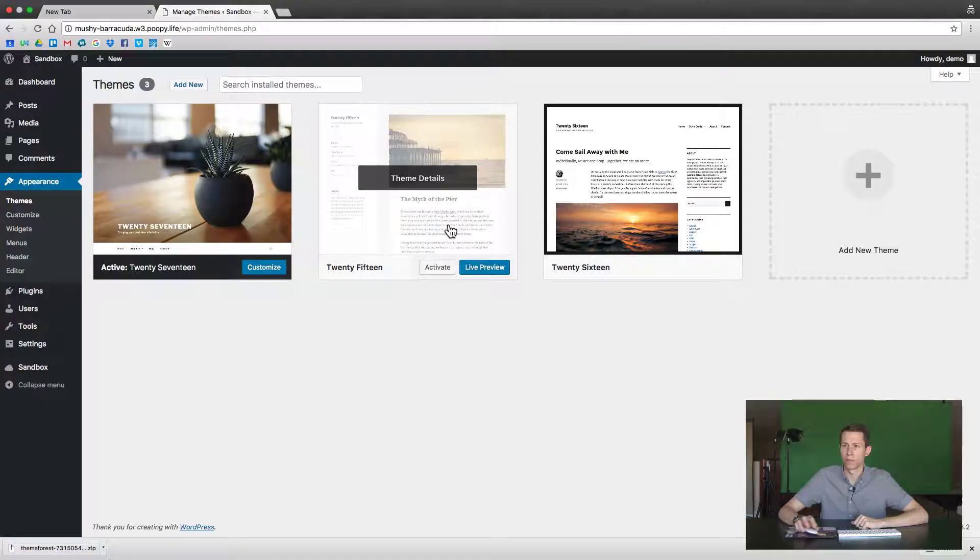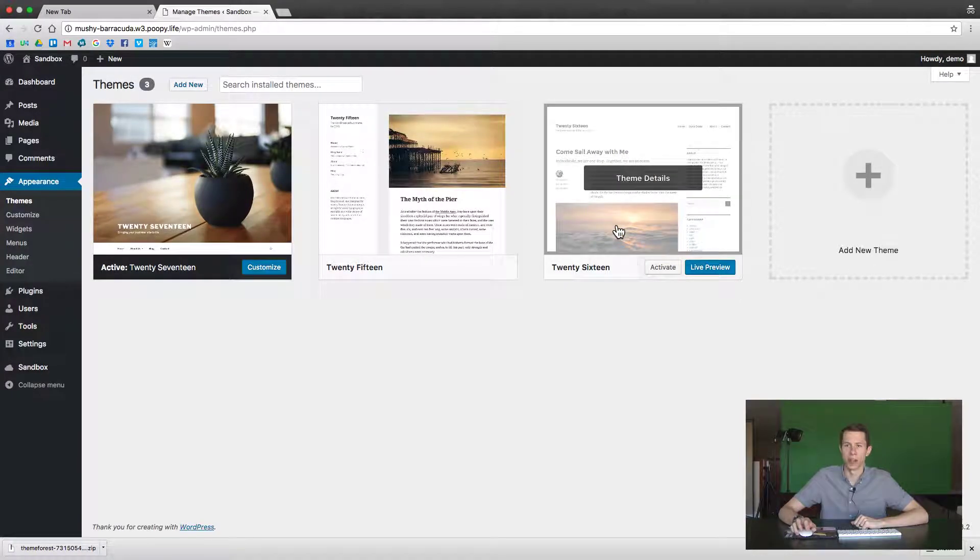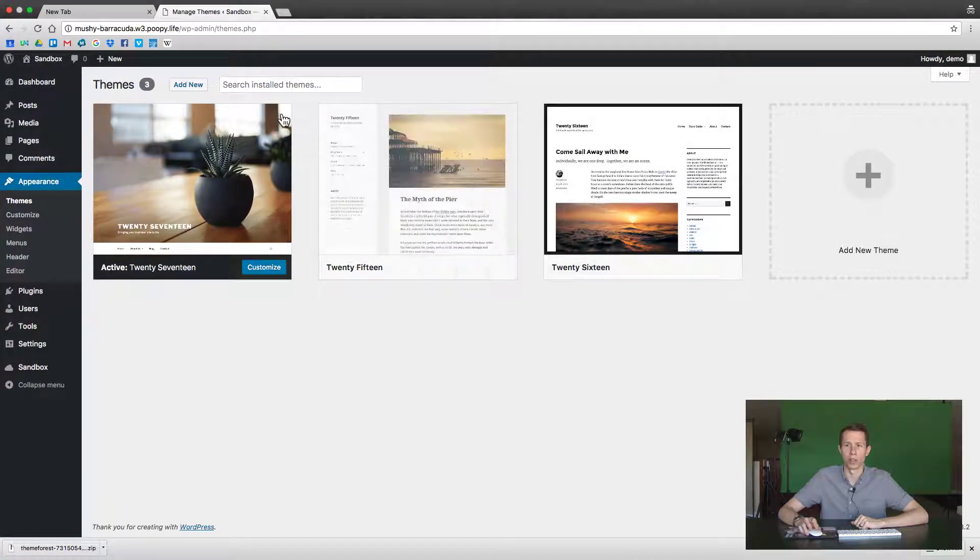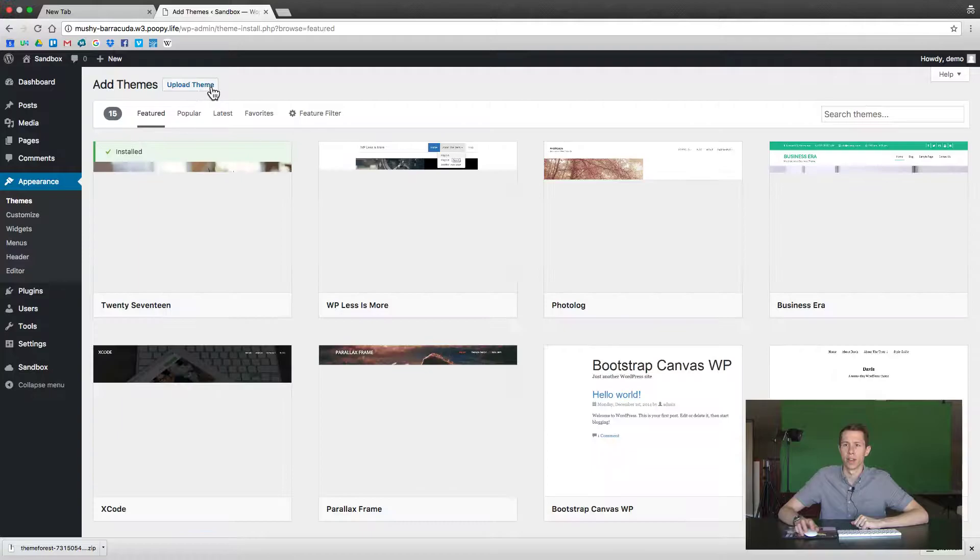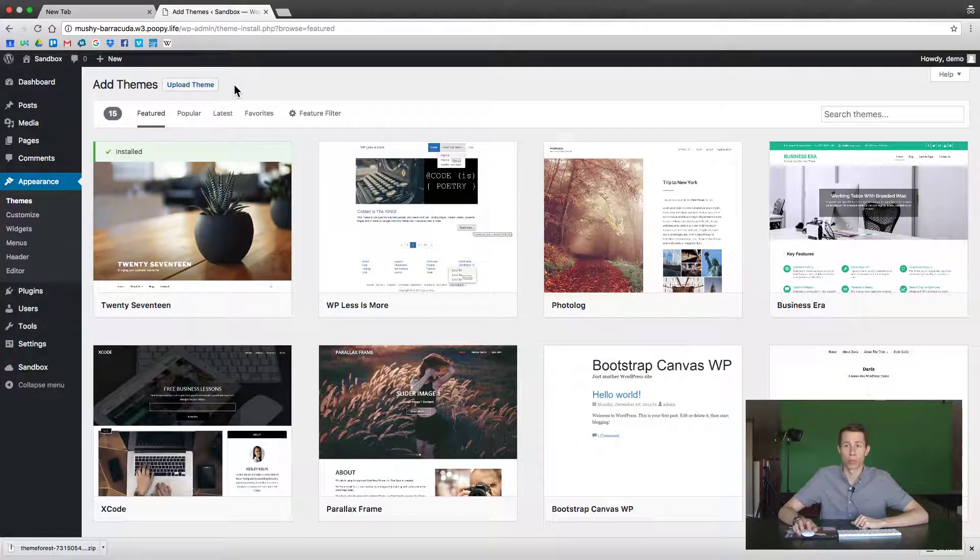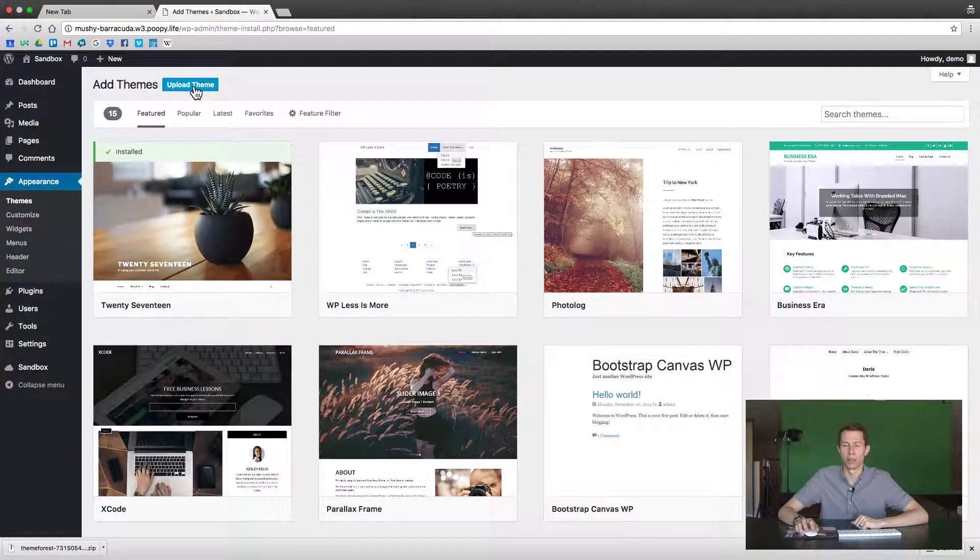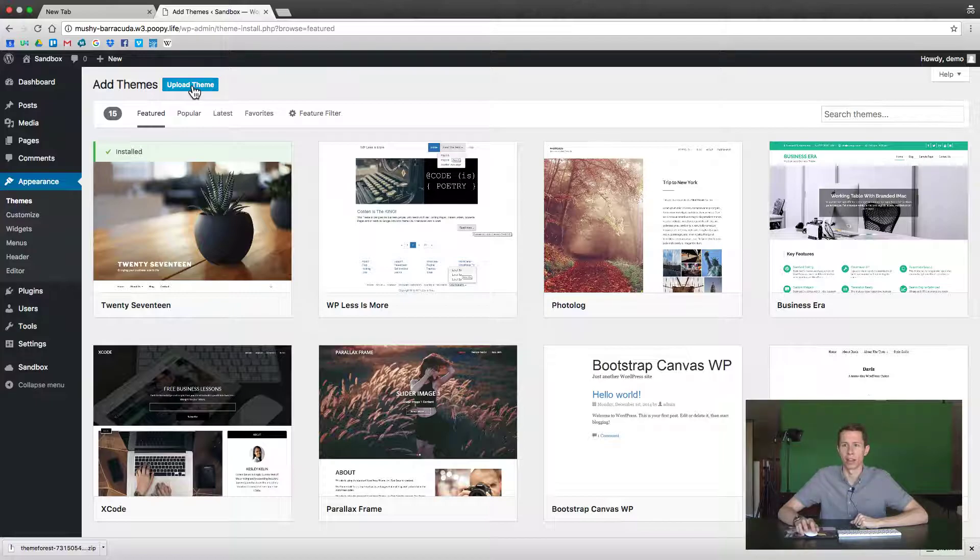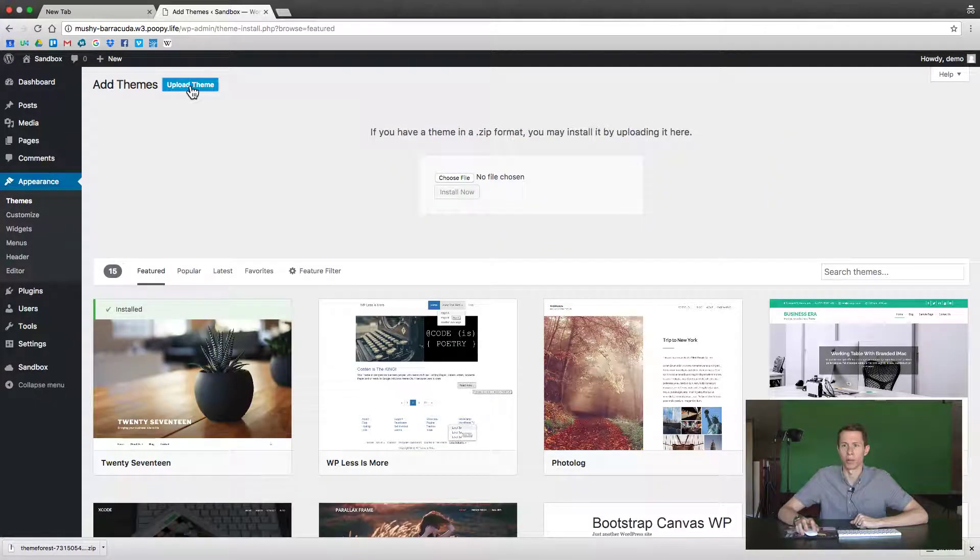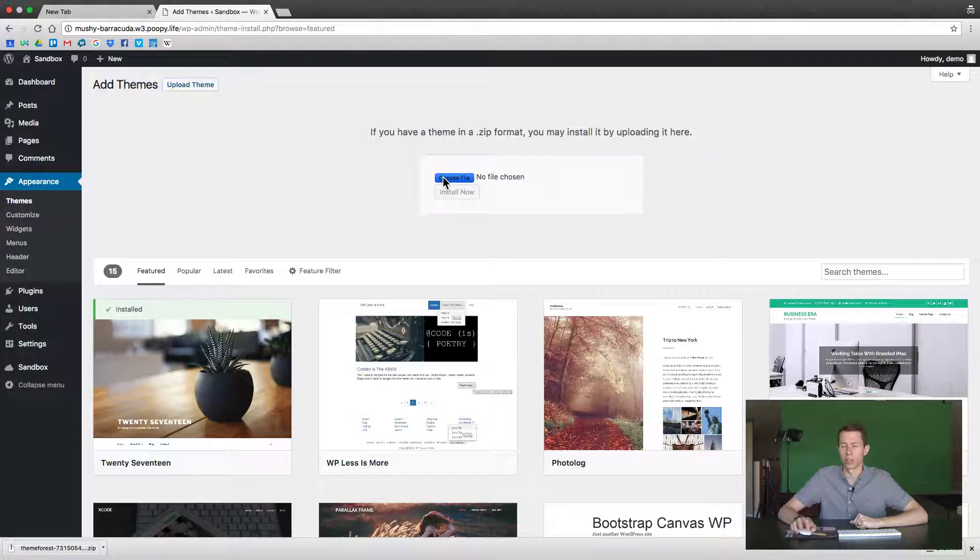In Themes there's a bunch of default themes that we're not going to use. We're actually going to click Add New, and since most premium themes you buy come in a zip file, you'll want to unzip them and click Upload Theme and then choose that file.